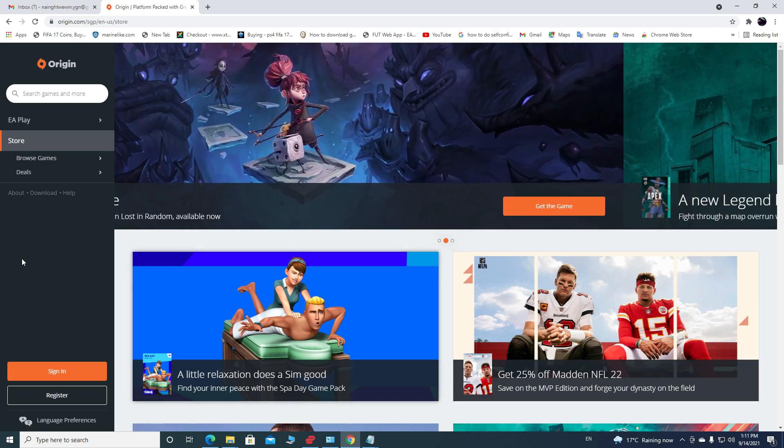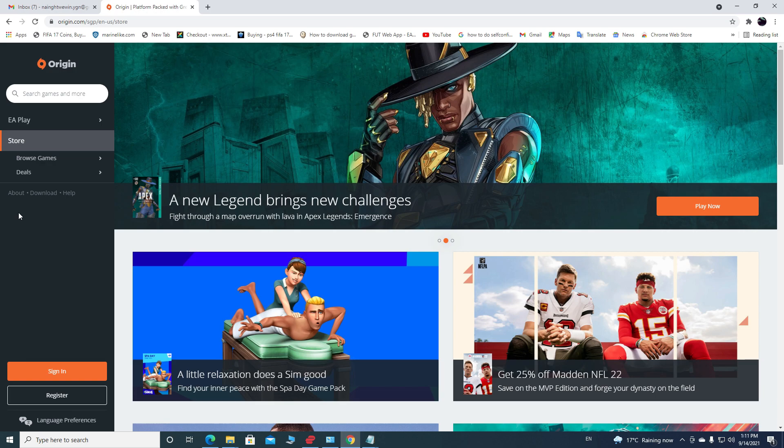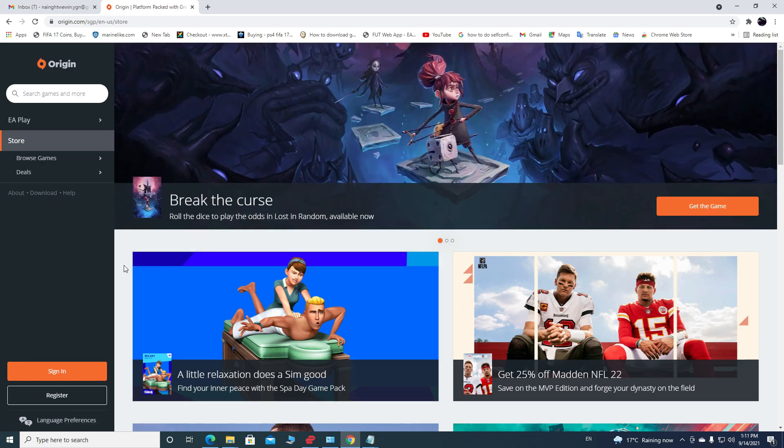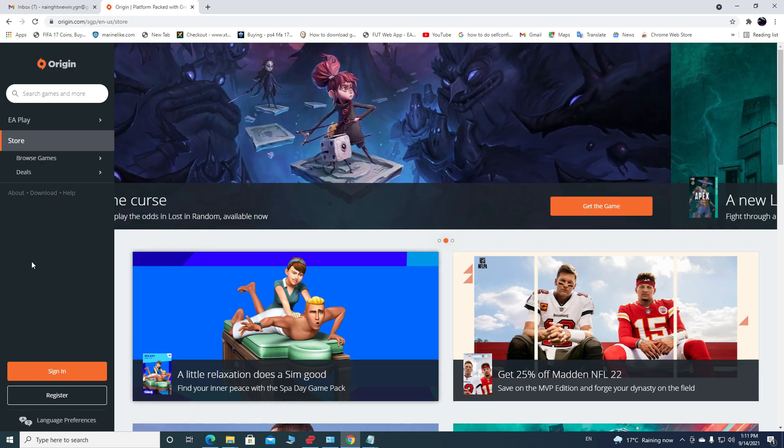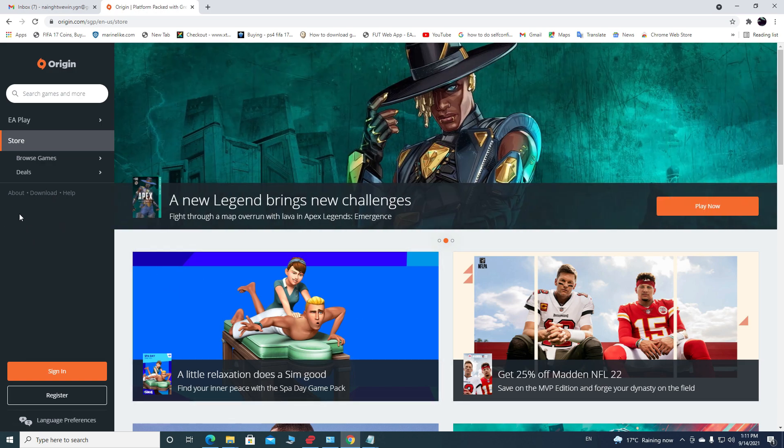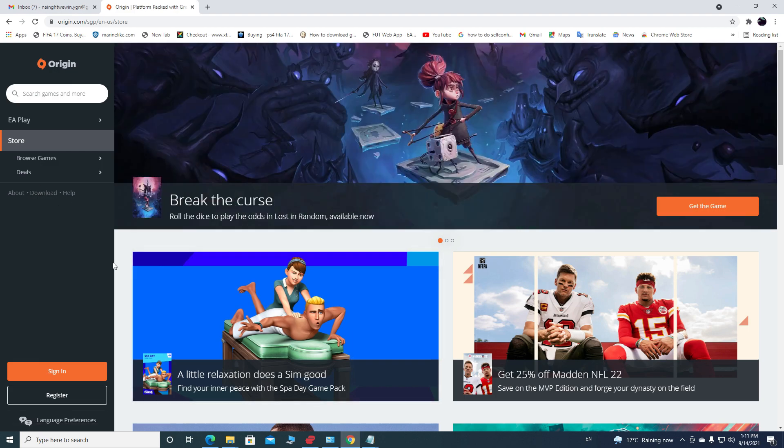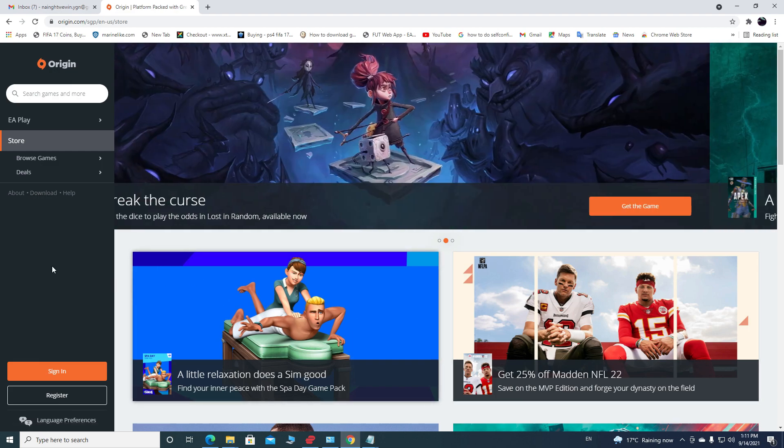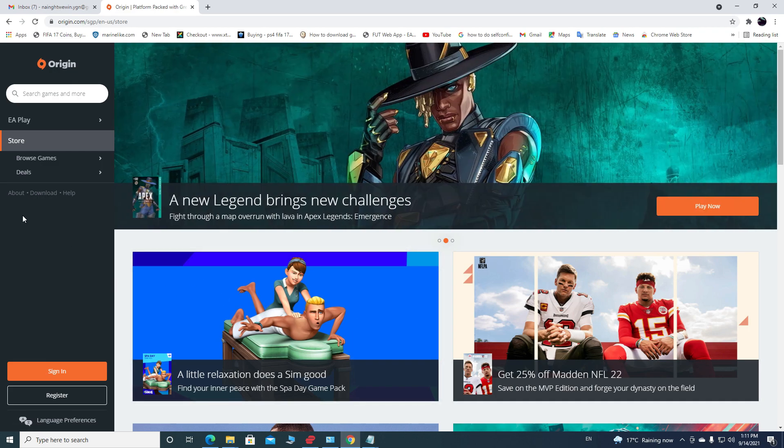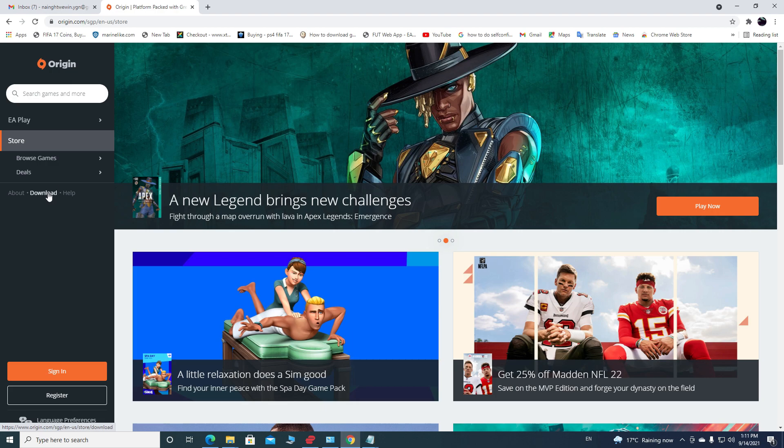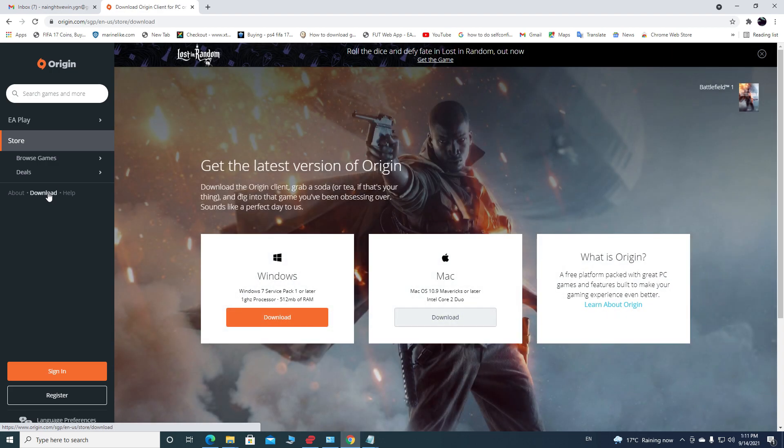Once it loads up, as you can see on the left hand side here, there's an option to sign in or register. Normally you can register to create an Origin account from there, but this time I want you to download Origin app first. So you're gonna come to Download at the middle of the left hand side of the page.